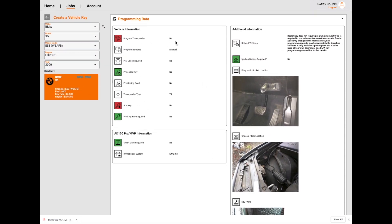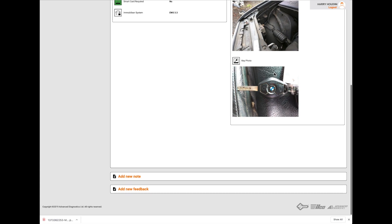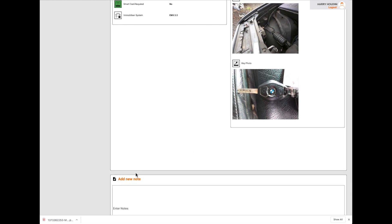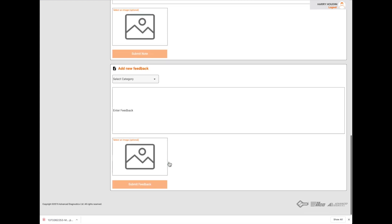Program transponders - no. Program remotes - manually. Pin code required - no. Transponder ID. Working key required - no. Smart card reader - no. Mobilizer EWS 3.3. So it gives you a bit of information there. Ignition bypass required - no. And you pretty much can't program keys using this machine. But it's interesting to see what they write about it. No notes and no feedback.